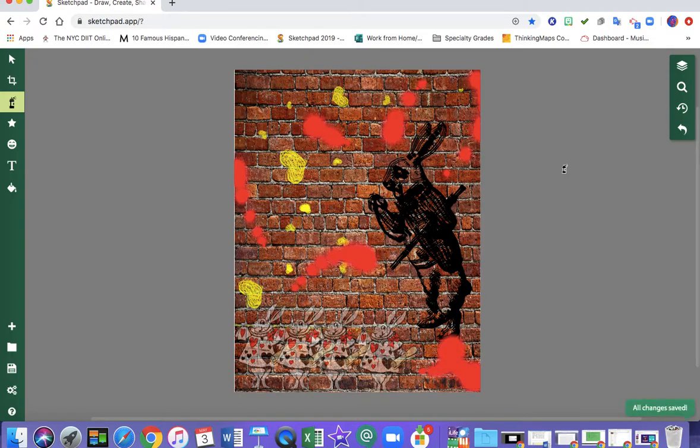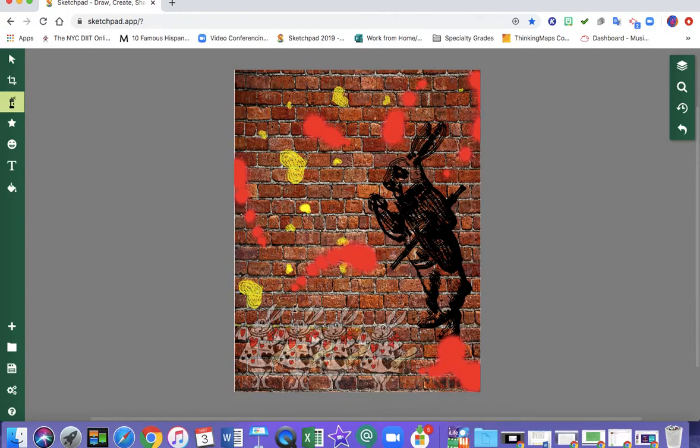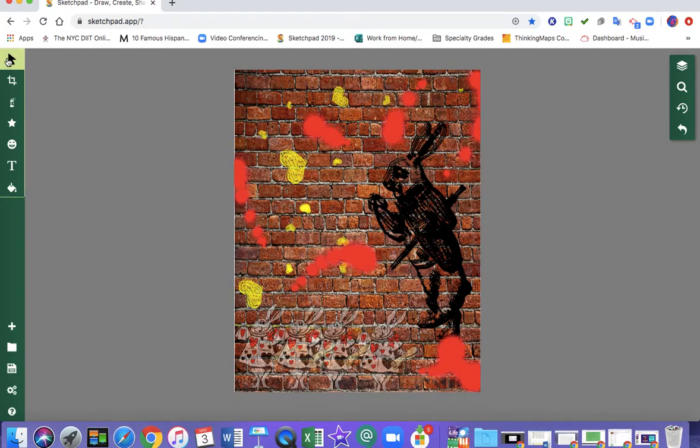That's my Mr. Brainwash inspired work. I have that idea of spray paint. I have black and white imagery. I have clip art. I hope this video was helpful.